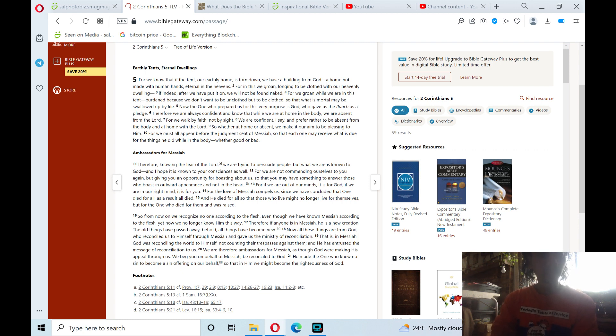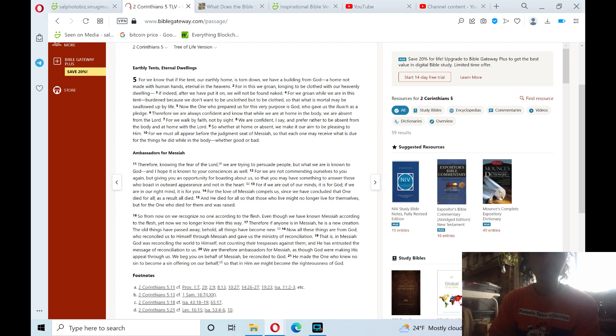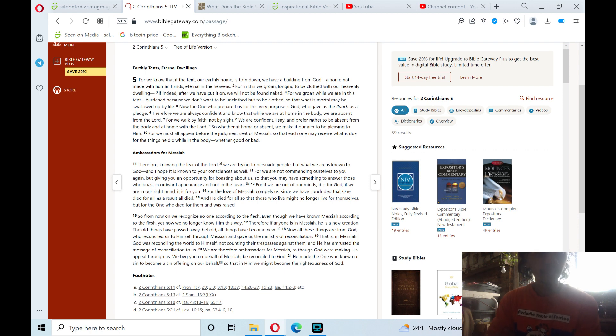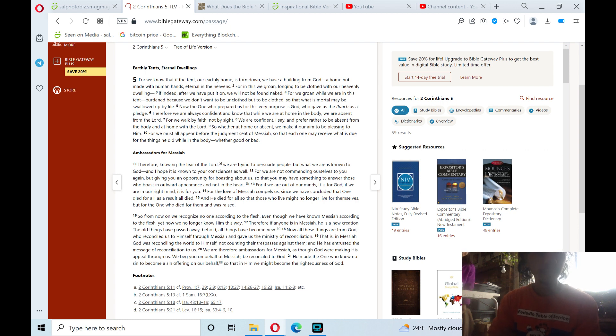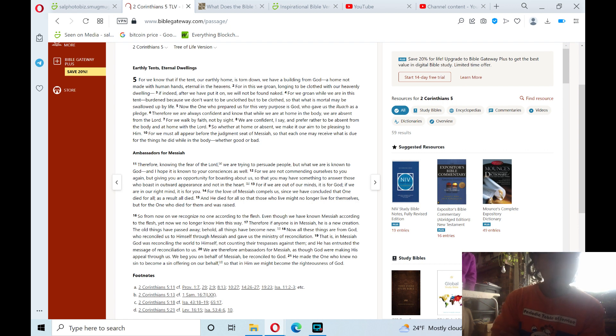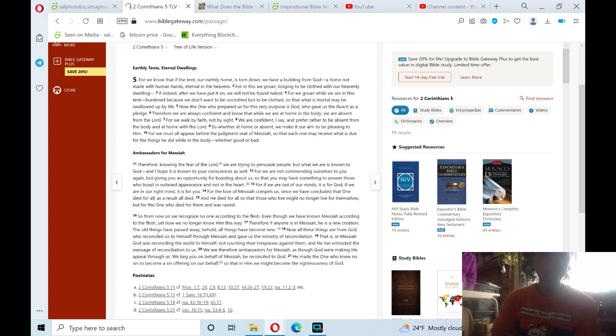Now the one who prepared us for this very purpose is God, who gave us the Spirit as a pledge. Therefore we are always confident and know that while we are at home in the body, we are absent from the Lord. For we walk by faith, not by sight. We are confident, I say, and prefer rather to be absent from the body and at home with the Lord. So whether at home or absent, we make it our aim to be pleasing to Him. For we must all appear before the judgment seat of Messiah, so that each one may receive what is due for the things he did while in the body, whether good or bad.